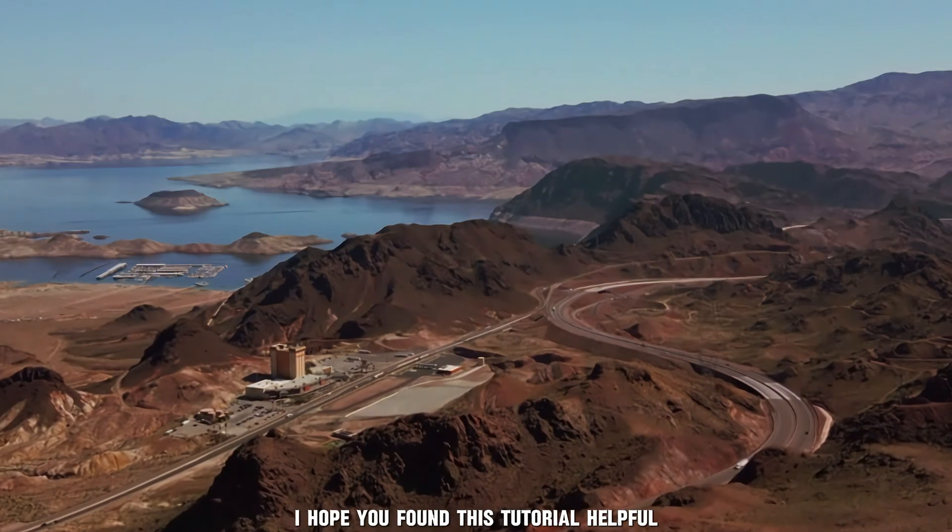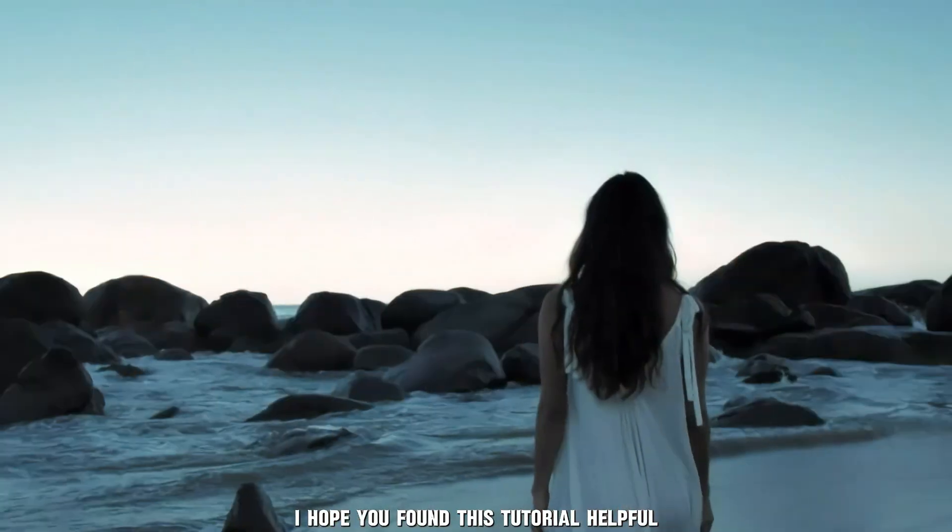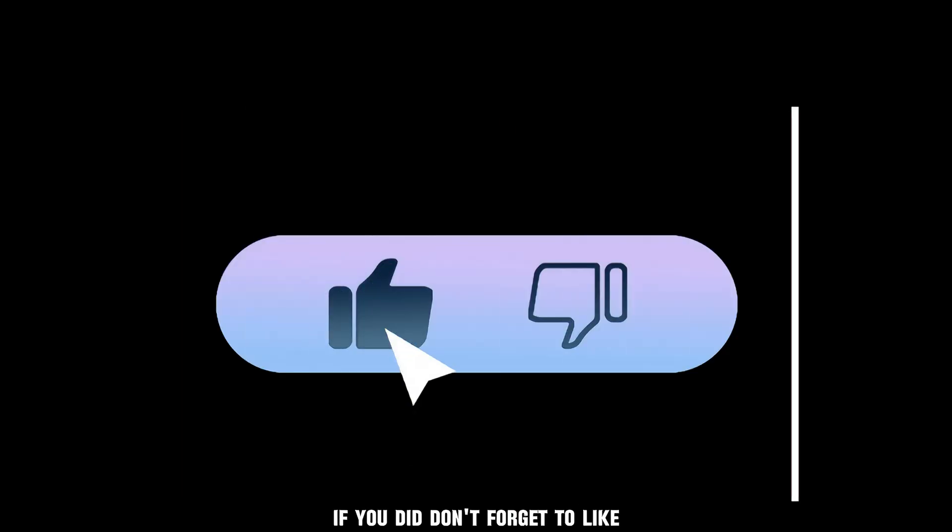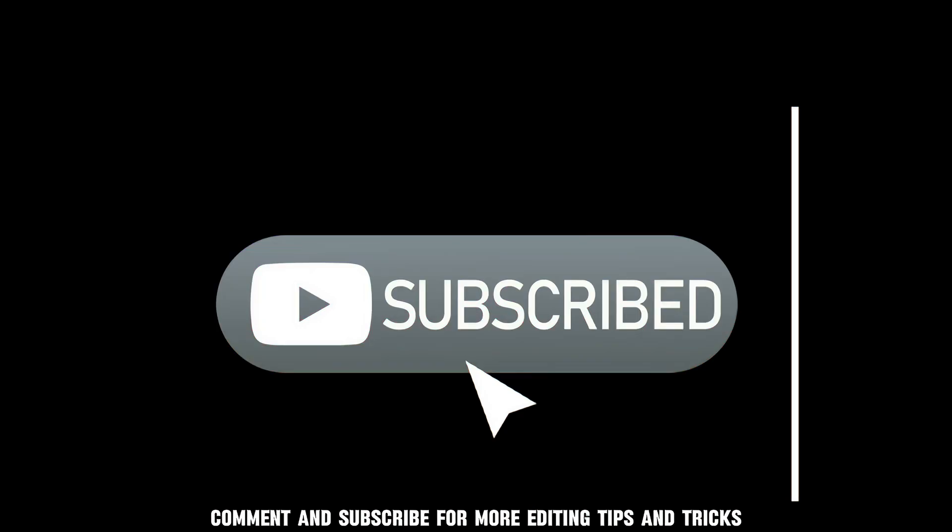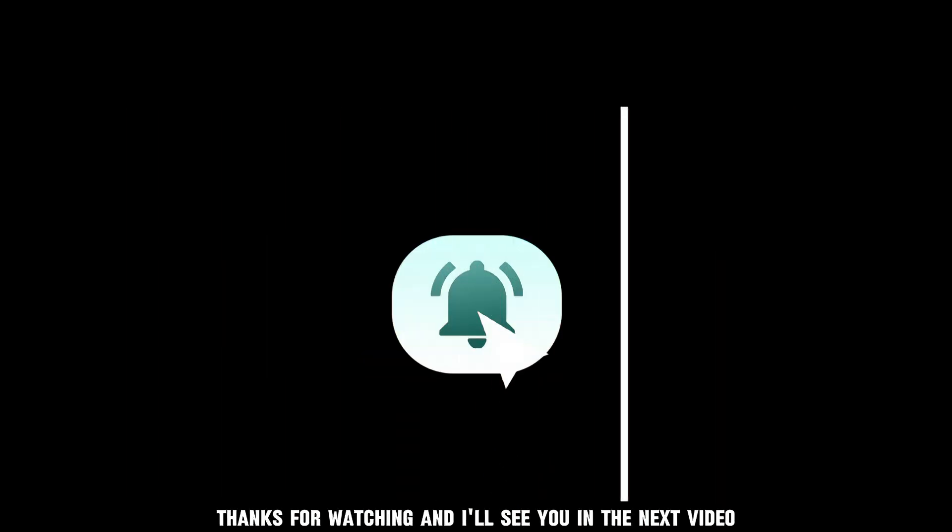I hope you found this tutorial helpful. If you did, don't forget to like, comment, and subscribe for more editing tips and tricks. Thanks for watching, and I'll see you in the next video!